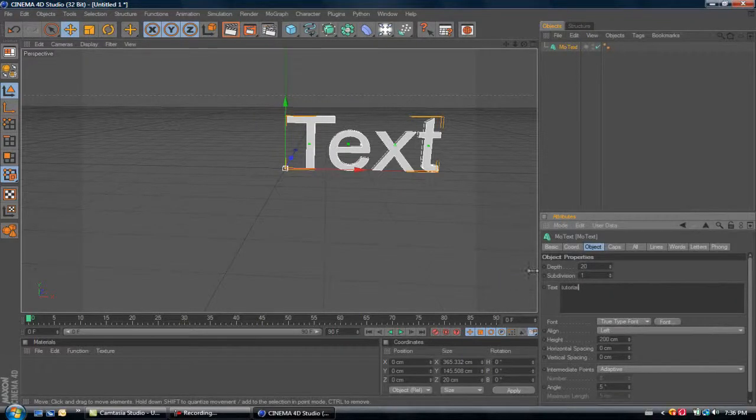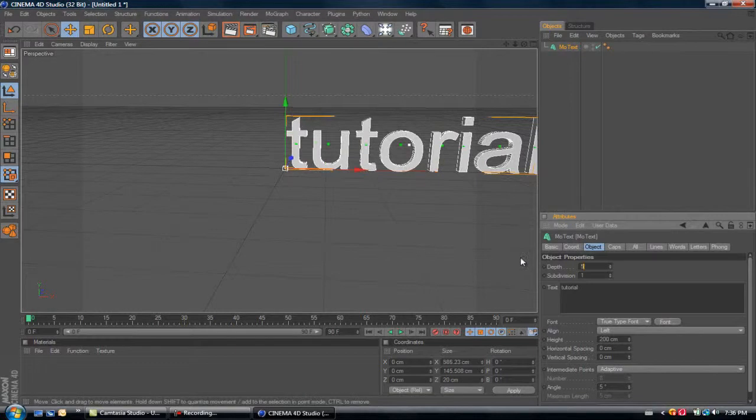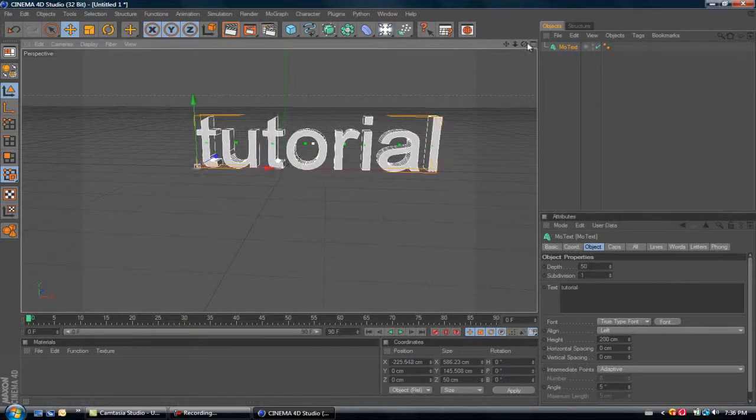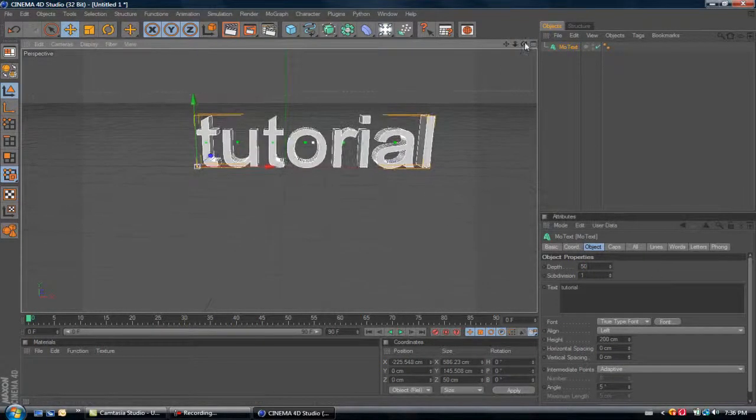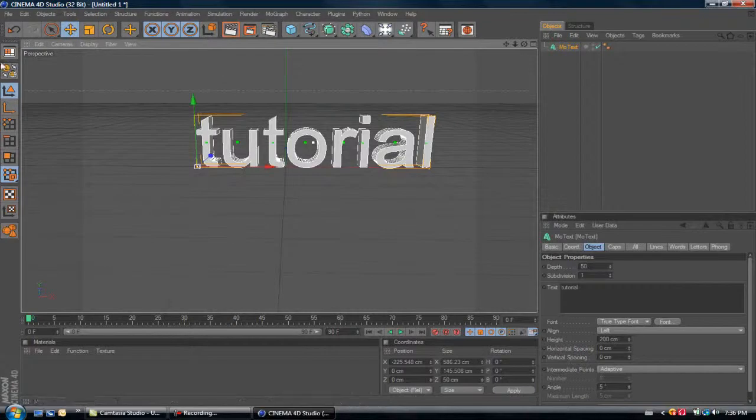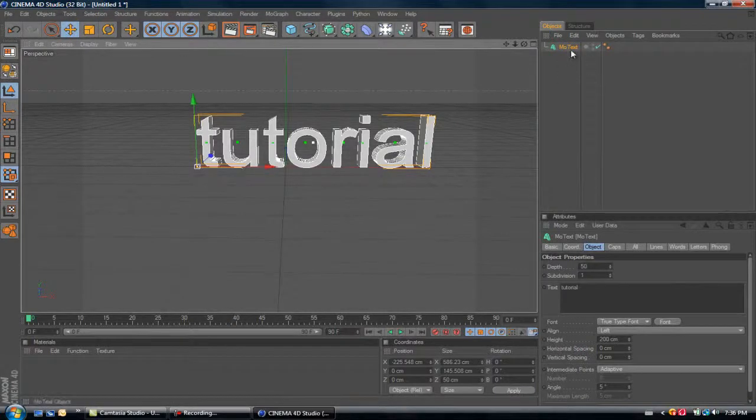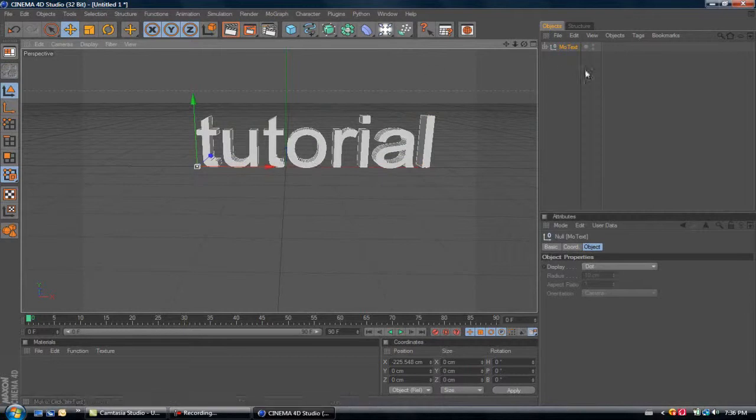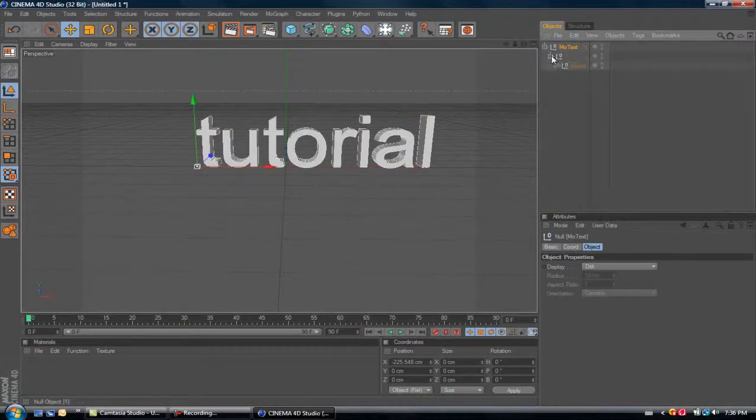Once you have your word, just go to this corner right here at this shape. Make sure you have MoGraph Text selected and just press it. Now you can see it made every single letter individual.